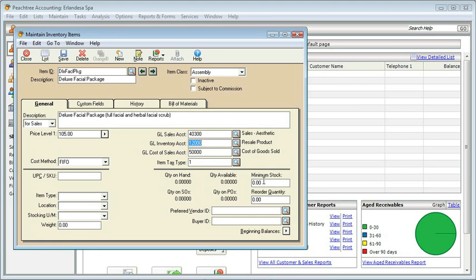I'll leave everything else the same and now come down to minimum stock. We normally said we wanted a minimum of five of the herbal facial products, so we're not going to have quite as many of this one put together — let's say our minimum is going to be three, and our reorder will be at four. We won't have a preferred vendor because we're actually purchasing the items. Now let's go to what is different: the very last tab, now available, called Bill of Materials.